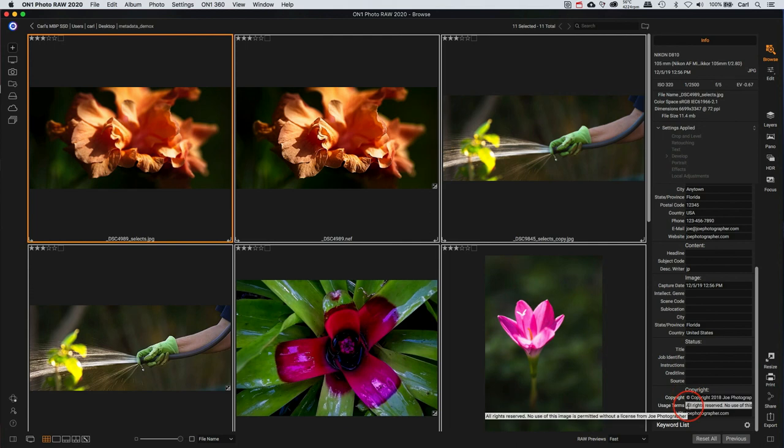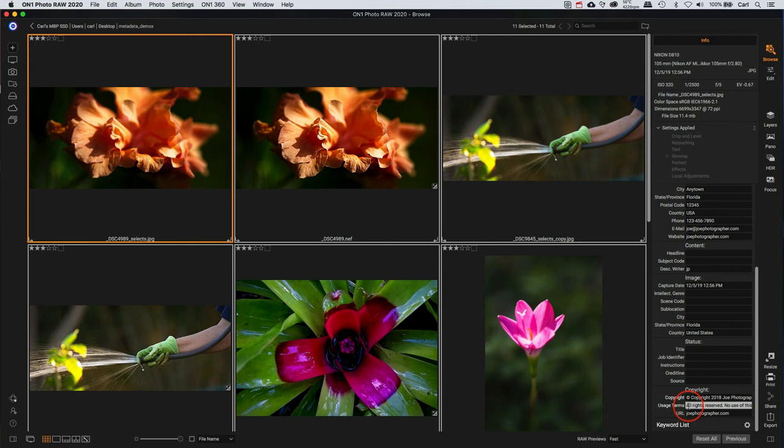And by the way, there is no legal requirement for any particular form or format for copyright notices. There hasn't been since 1989. Joe Photographer has also filled in the Rights Usage Terms IPTC field, all rights reserved. Contact Joe if you want a license. I kind of like this field, but I've got to warn you that not all software supports it. So it's a bit optional.